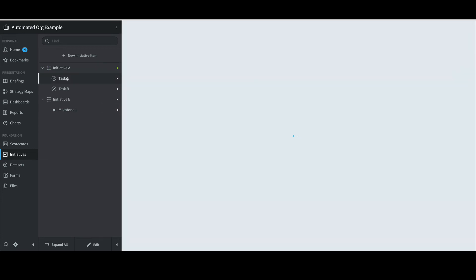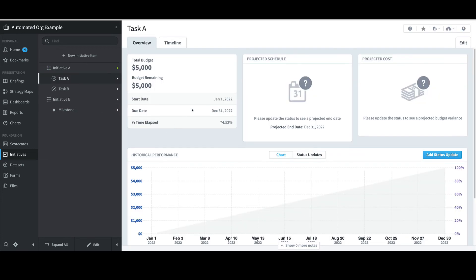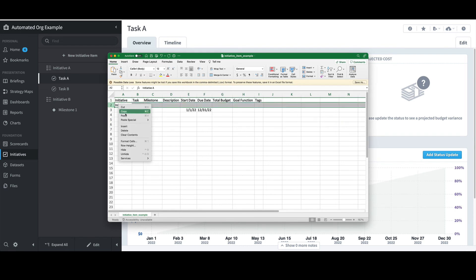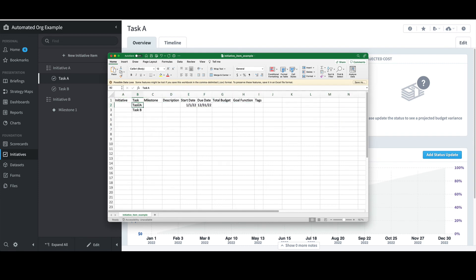If I select Task A, we'll see a Start Date, Due Date, and Budget. Now, if I want to import more tasks to an existing Initiative structure, I can. I'll go back to the Initiative file in Excel, delete the last two rows, and change Task A to Task C, Task B to D, and add Task E. I would then adjust the other columns as appropriate, but for now I'll just click Save and close the file.